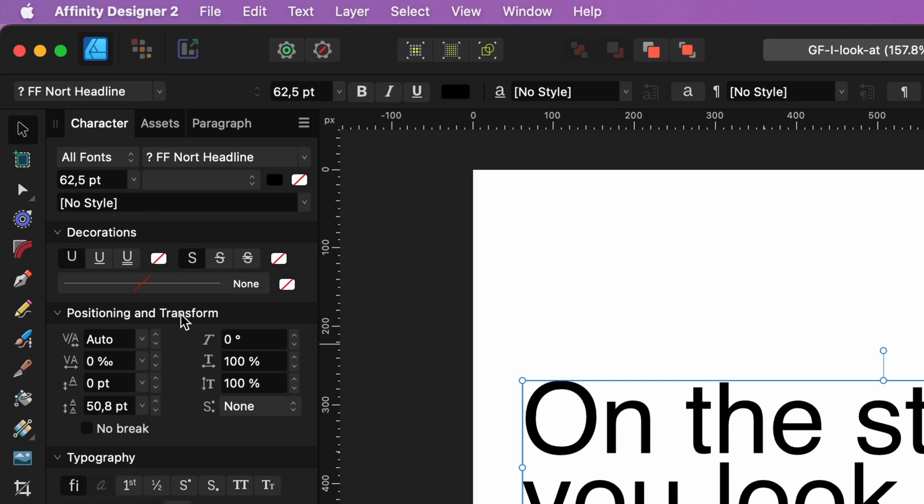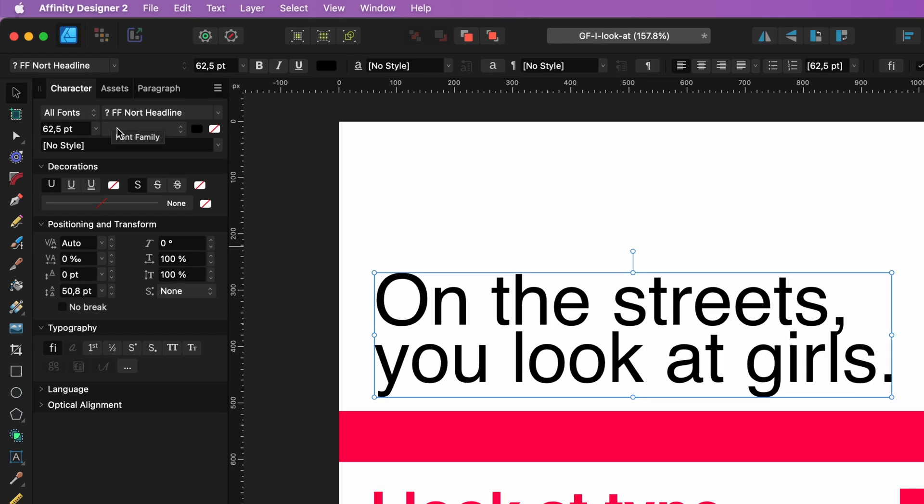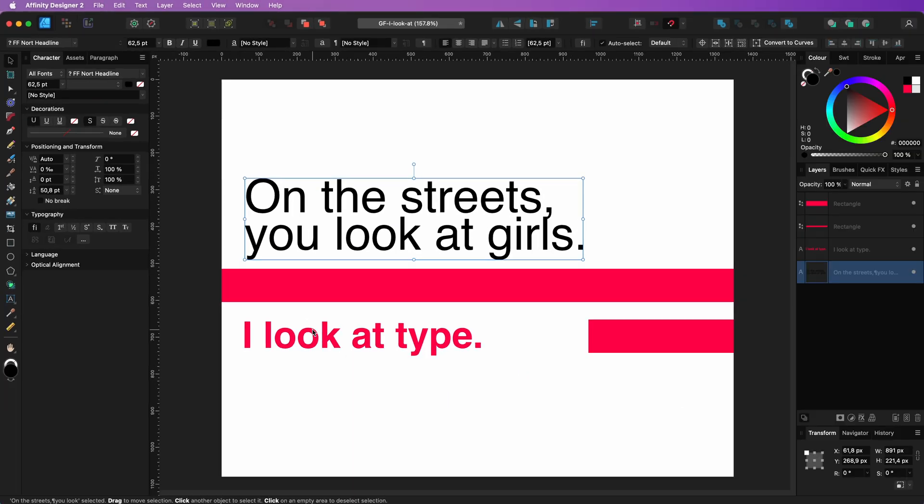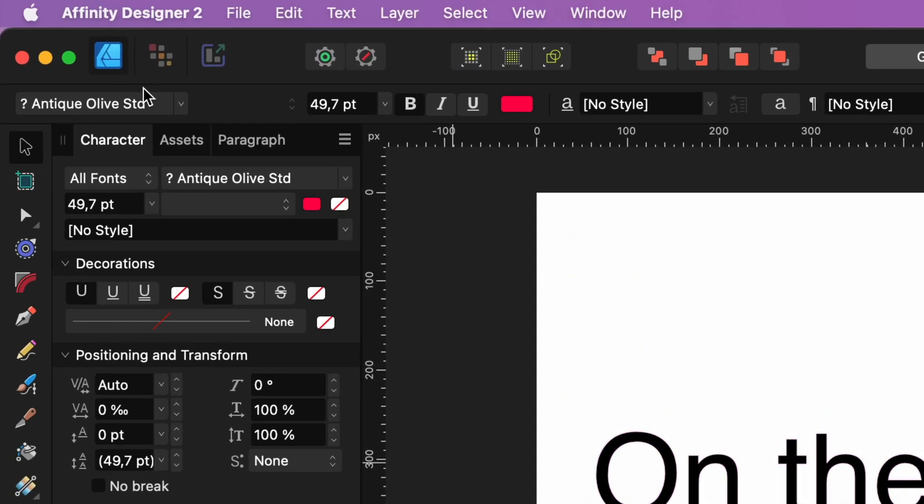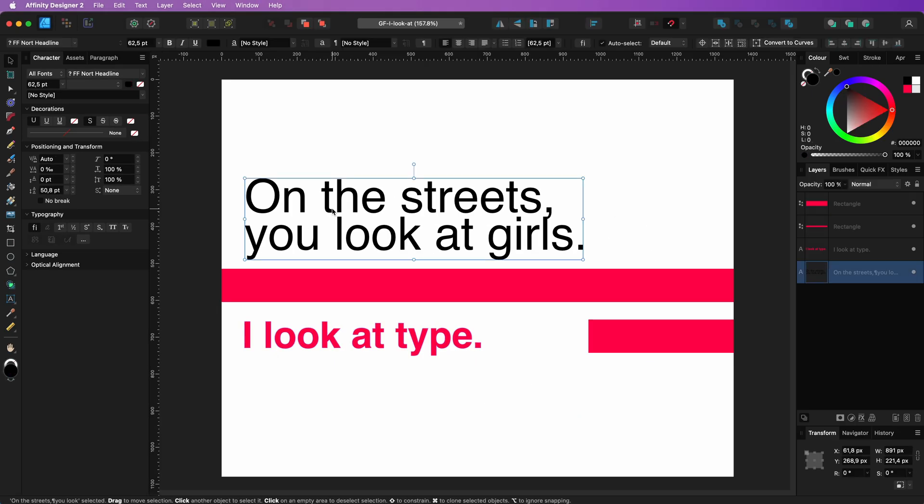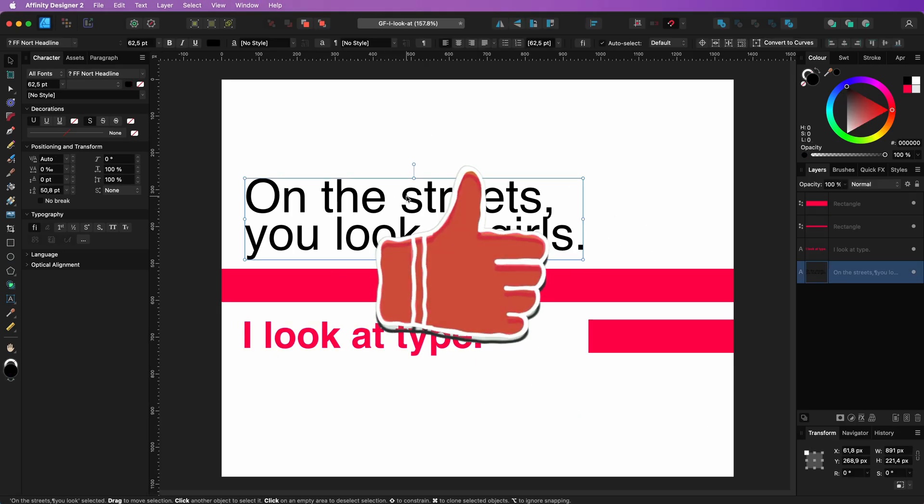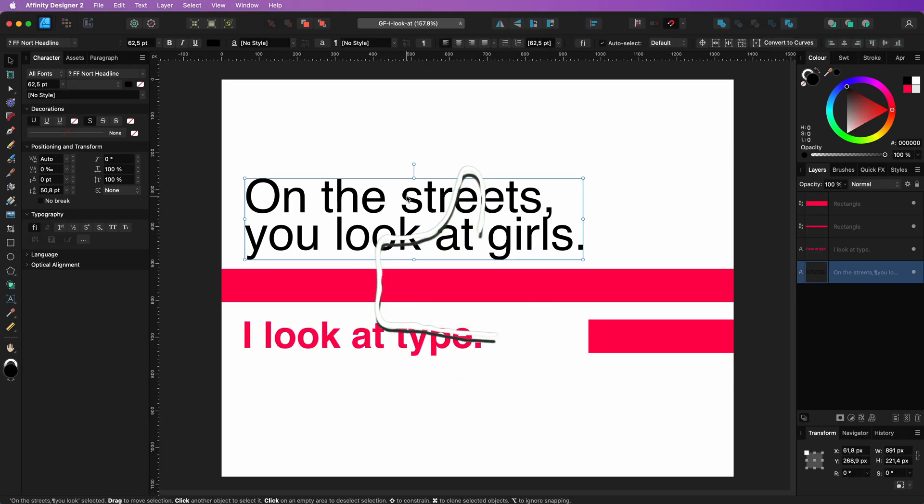Additionally, if you select text that uses a missing font, Affinity will place a question mark in front of the font name in both the toolbar and the character panel. I trust you found this brief explanation valuable. Thank you for tuning in and until the next video.